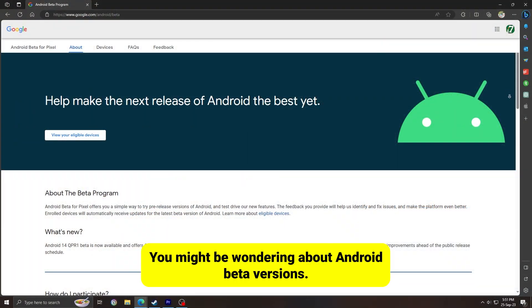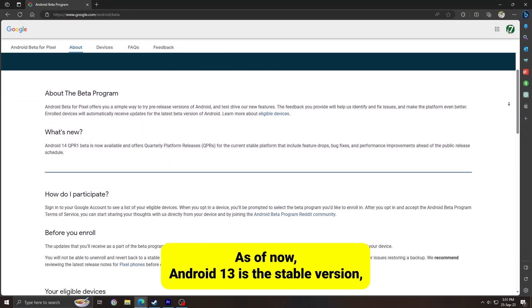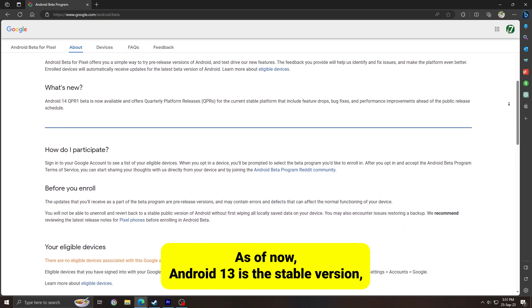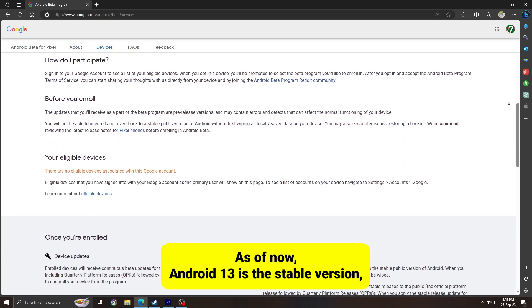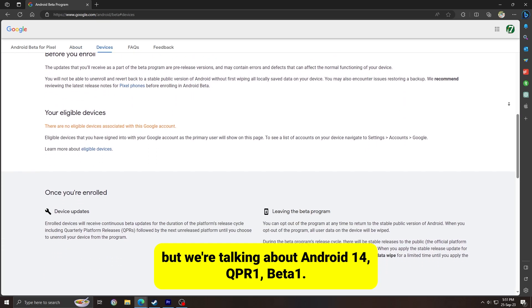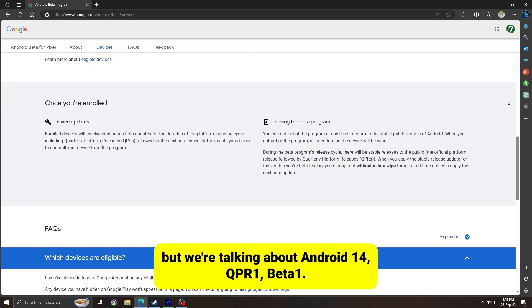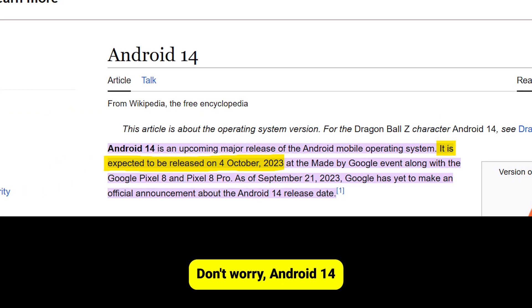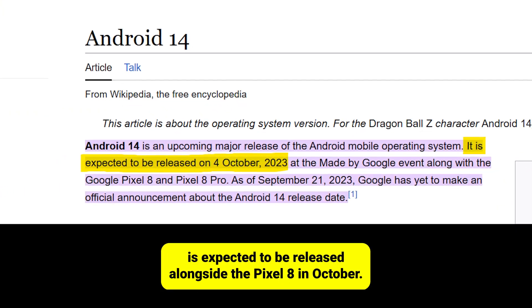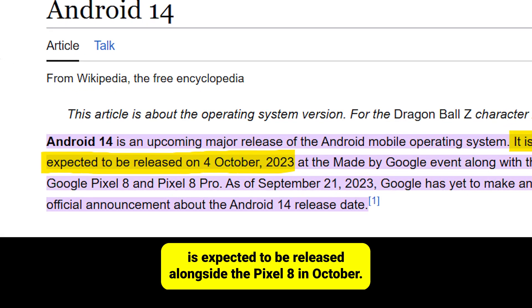You might be wondering about Android beta versions. As of now, Android 13 is the stable version, but we're talking about Android 14 QPR 1 Beta 1. Don't worry — Android 14 is expected to be released alongside the Pixel 8 in October.